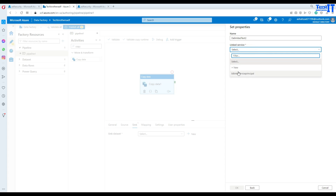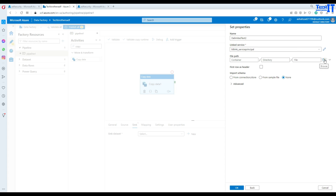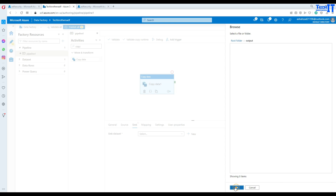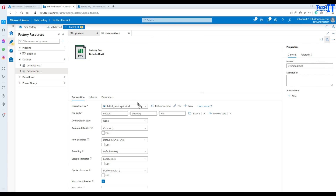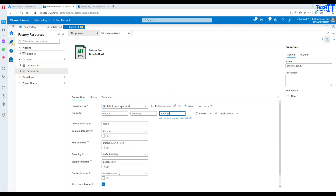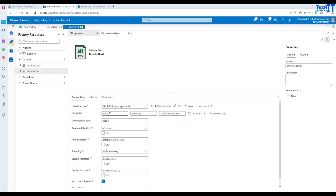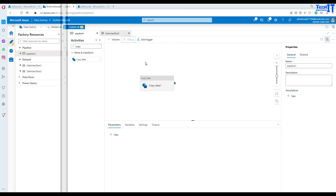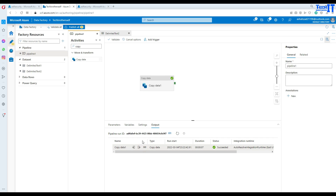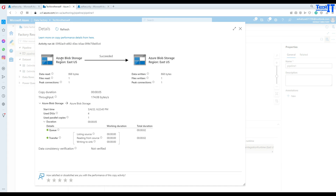Now for the sink, I'll create a new dataset using Blob Storage as a CSV file with the same linked service, pointing to the output container with a header. I'll provide the output file name as 'total_sale_copied.csv'. Now let's go back and debug the pipeline. Our pipeline has completed successfully — we are reading data from Azure Blob Storage and writing it to the same blob storage in a different container. One file has been read and written to the destination.